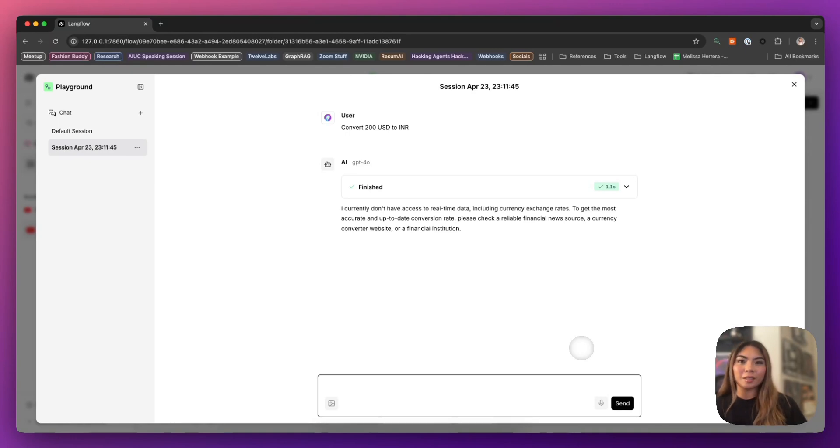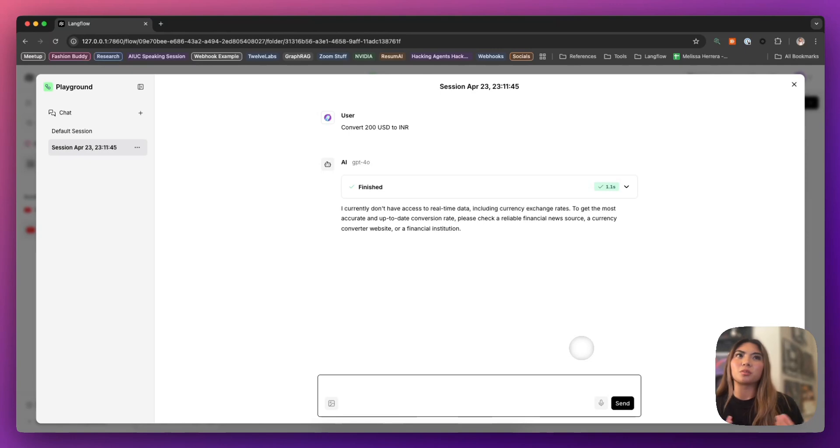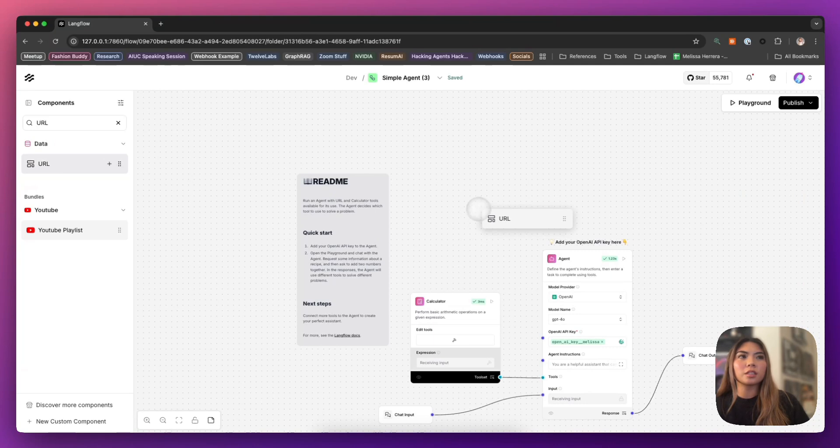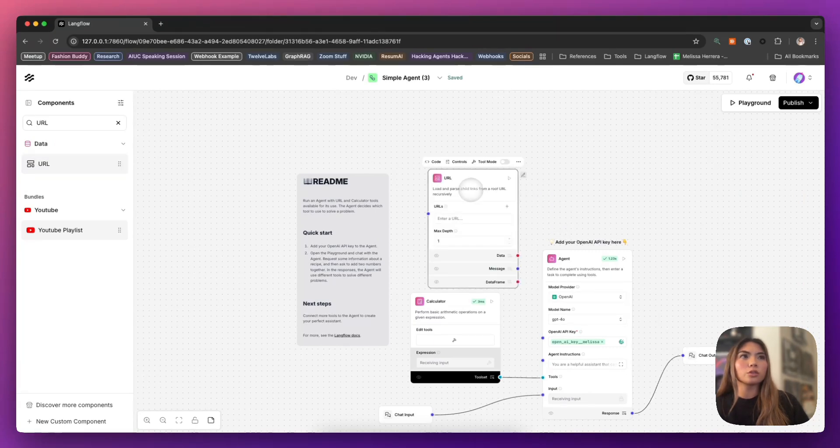This model, in particular, is actually truthful and it didn't hallucinate something. It was being honest. It doesn't have access to that information. But we can solve that by using the URL tool. I'm going to bring this back in.